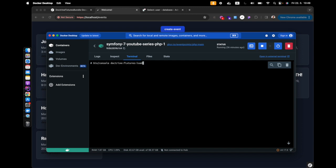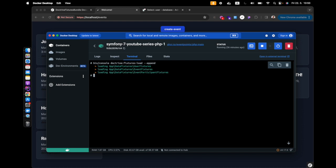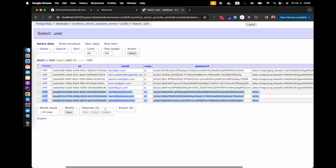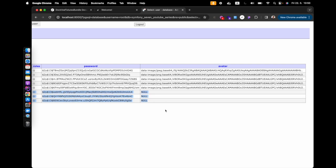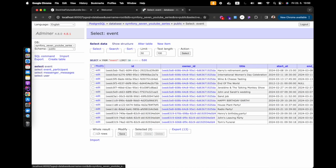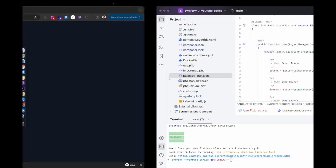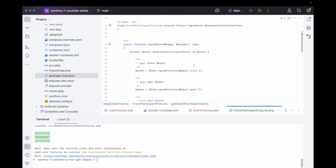Inside the terminal in the Docker setup, we run the doctrine:fixtures:load command. We don't want to delete everything already in the database, so we use the --append flag. There we go — fixtures loaded. If we head over to the database and refresh, we can see three new users have been created. Going over to the events, we can see Henry's Birthday Party, John's Leaving Party, and that's how we use data fixtures in Symfony 7.